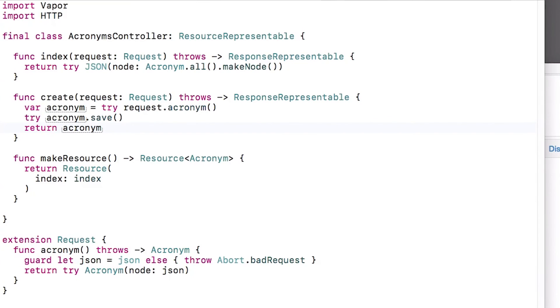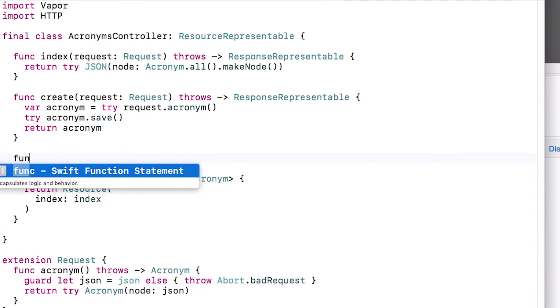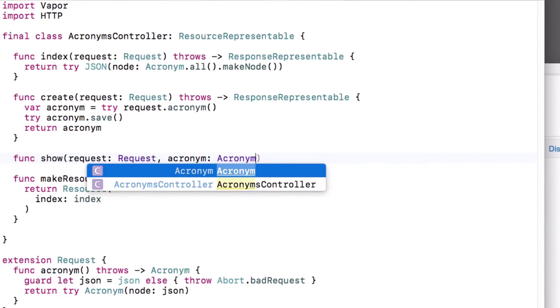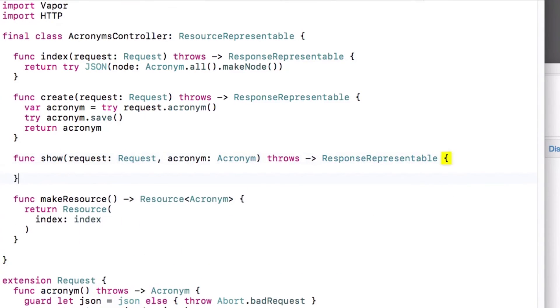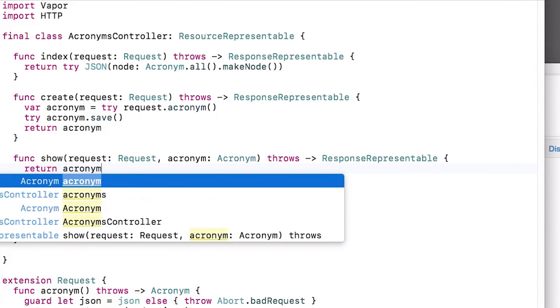Next, let's create a method to retrieve a particular acronym. This time, the method is of type item, which means it's specific to a particular item and has a different method signature. Specifically, the route will take a second parameter — the acronym to retrieve. This actually demonstrates a cool feature of Vapor and its type-safe routes. What Vapor does when you set up a route like this is it looks up the acronym based on the ID passed in the URL from the database, pulls in all the information for that acronym, and returns the object. For example, if you go to slash acronyms slash one, it looks in the database for the acronym with ID one and pulls in all the data. If there's no such acronym with that ID, the route will fail automatically. Since Vapor did all the hard work here for us, we can just return the acronym.